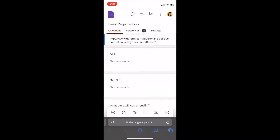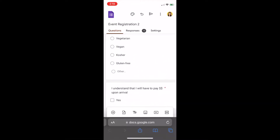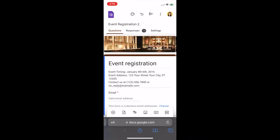So now that we have the Google Form open, trying to access the responses is a pretty similar process. As you can see in the upper menu, there is an option called Questions, Responses, and Settings. Obviously, we want to check out Responses, so let's select that.